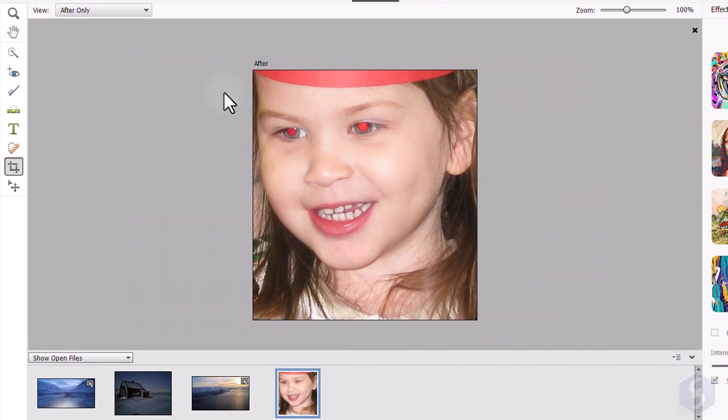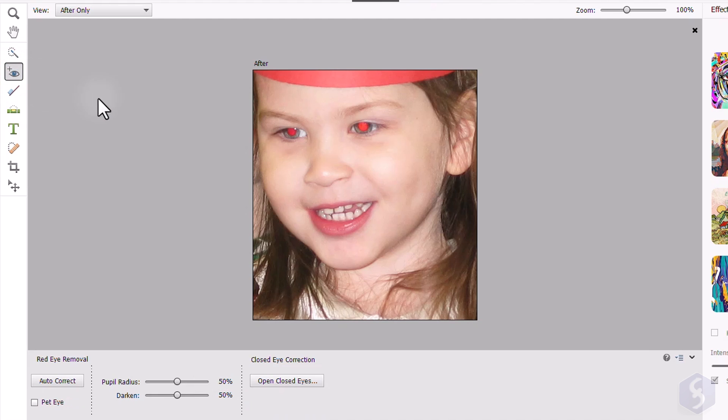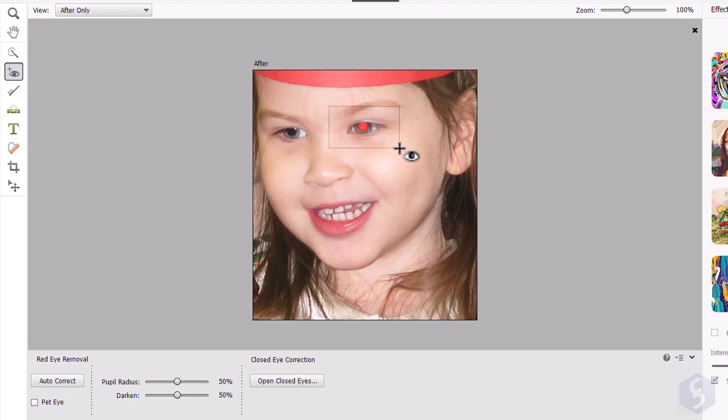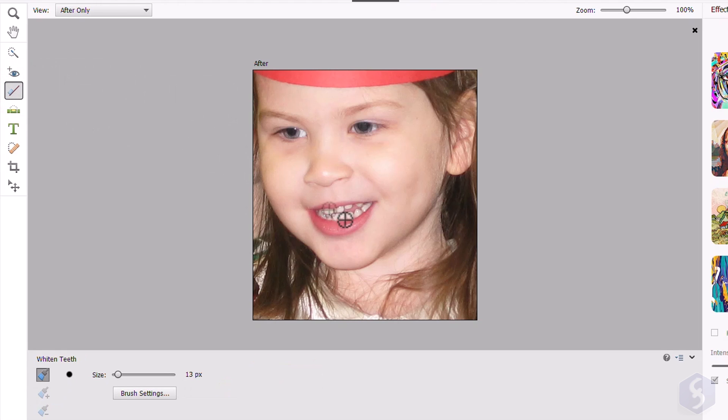When correcting portraits, you can enable the Eye Tool to remove red eyes by clicking and dragging over these. Make sure to include eyes completely to get the best correction. Whereas enable the Whiten Teeth Tool to brush on the teeth and make these brighter.